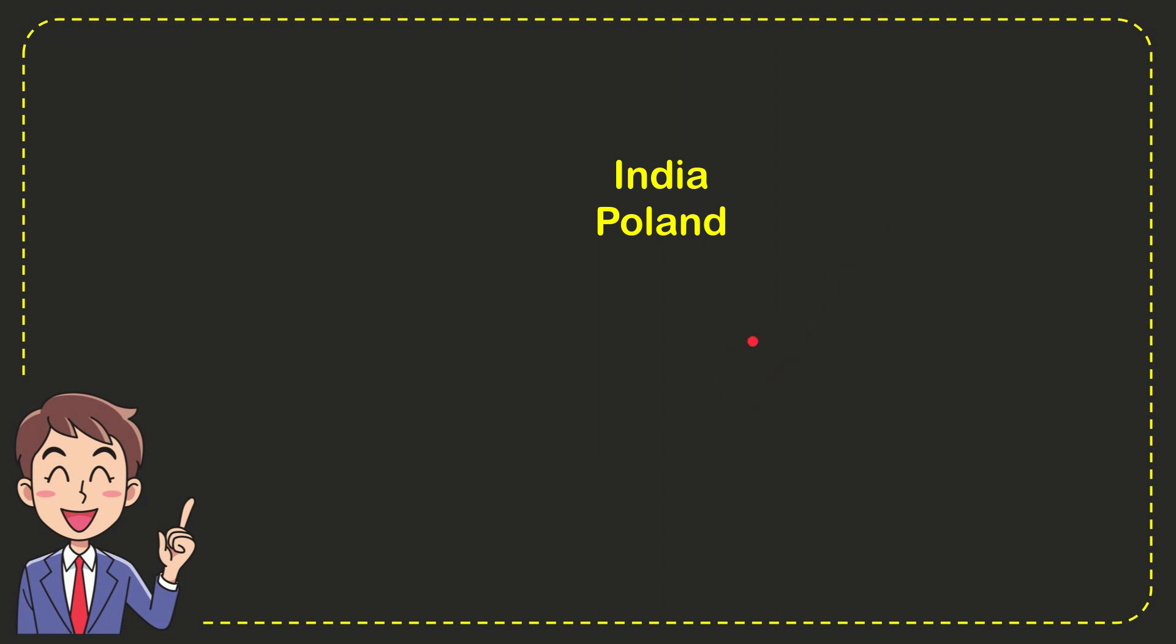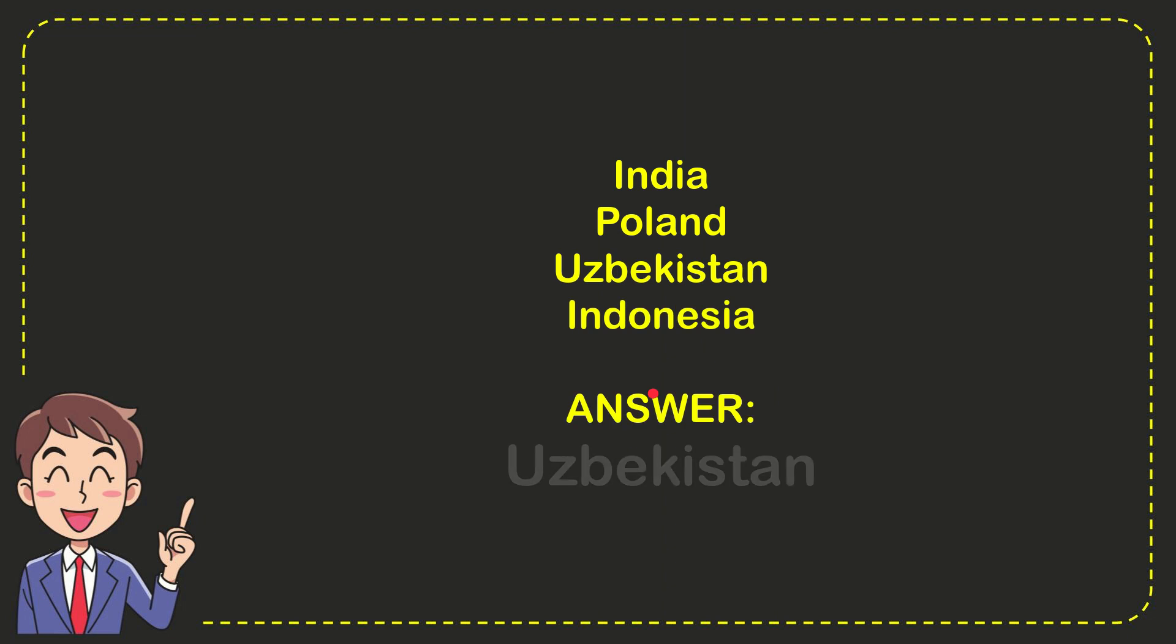The first option is India, the second option is Poland, the third option is Uzbekistan and the very last option is Indonesia and the correct answer for the question is Uzbekistan.